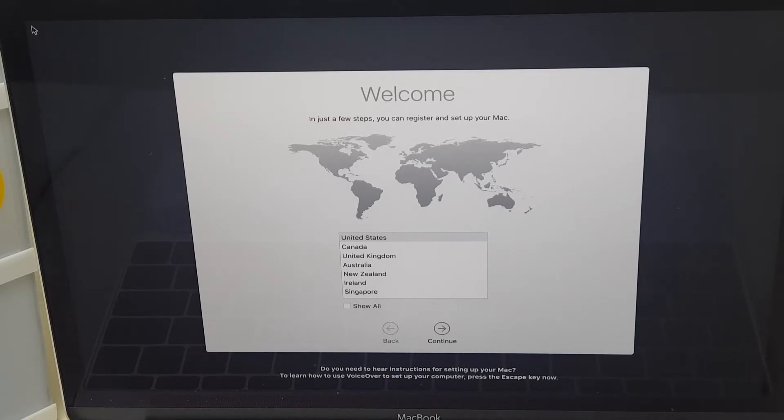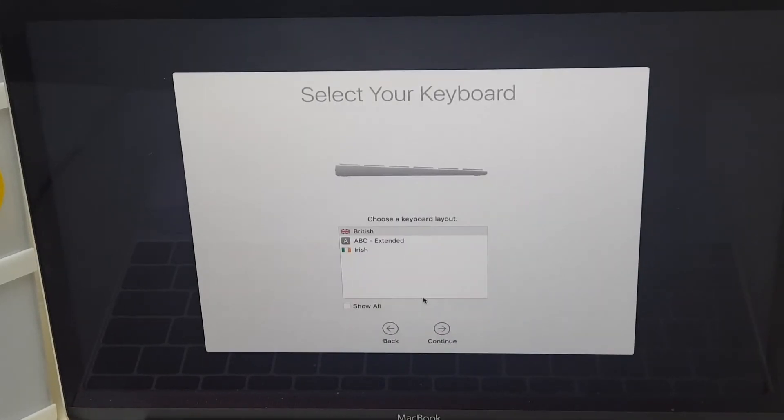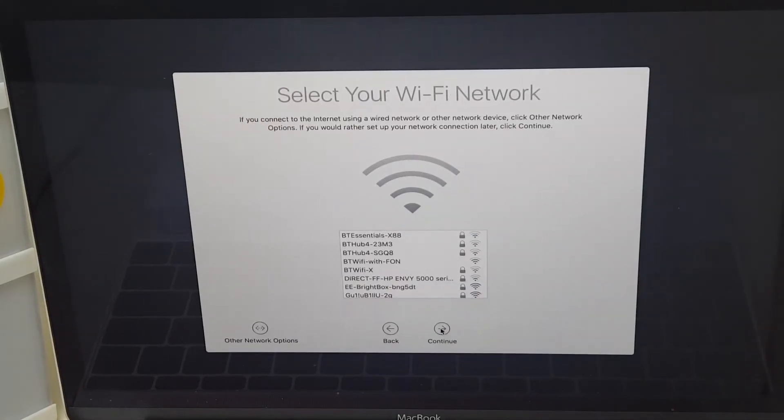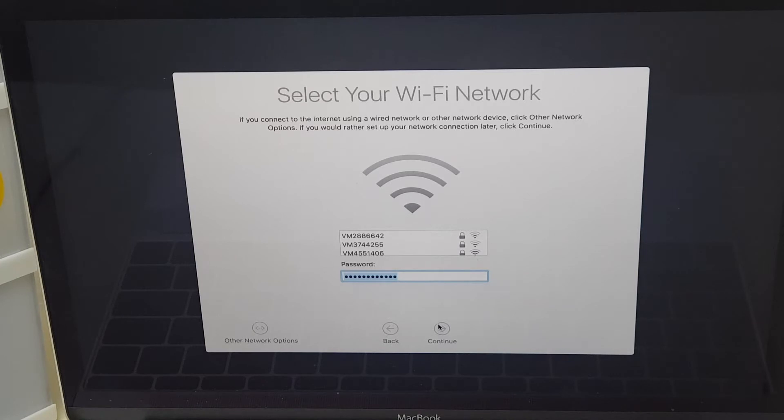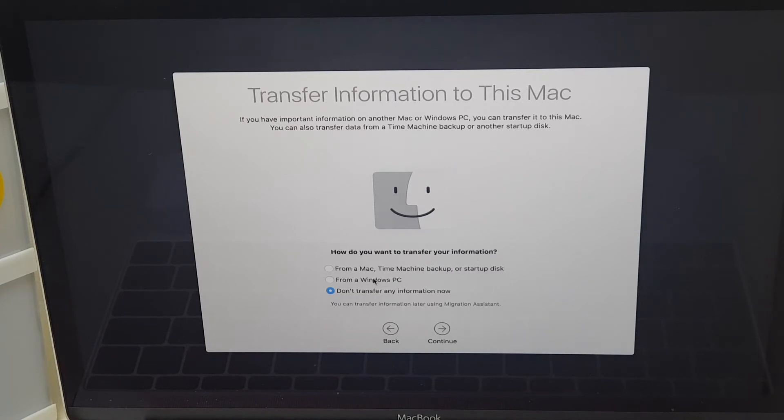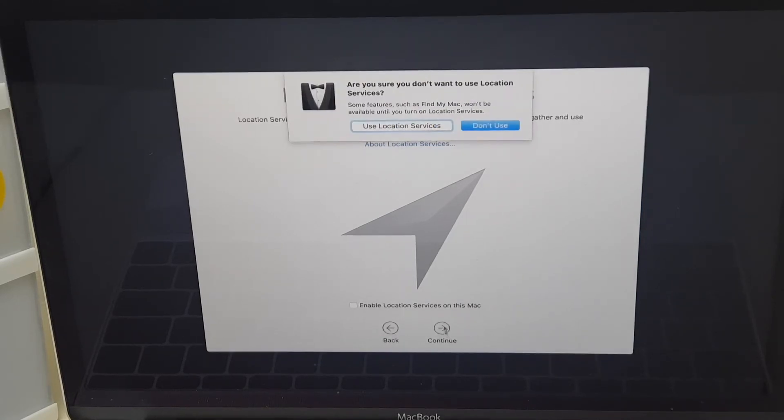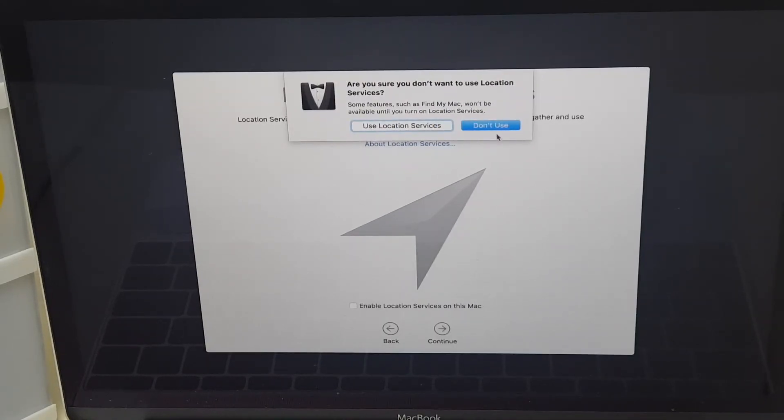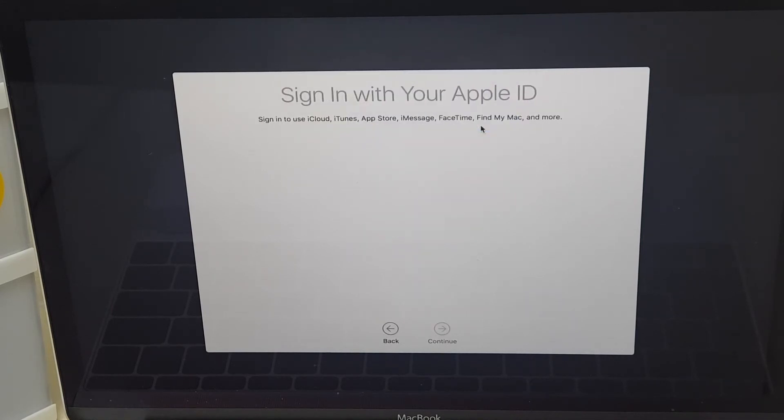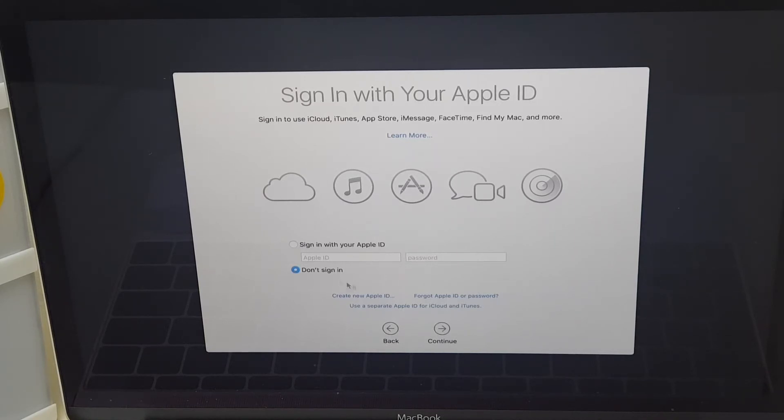So the installation is complete and now we are at the setup screen. You simply select your region. Continue. Your keyboard layout. Your Wi-Fi. At this point, it will ask you if you want to transfer any information from a Windows PC, from a Mac, or you can just say do not transfer any information. You can, if you wish, enable location services. And I don't want to use that at present. At this point, you can sign in with your Apple ID or you can don't sign in. Select don't sign in.